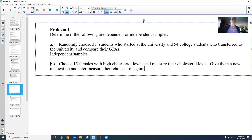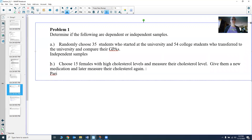Another example: we choose 15 females with high cholesterol levels, measure their cholesterol, give them a new medication, and later measure their cholesterol again. What my cholesterol level was before will affect what my cholesterol level is after the drug — they're tied together. They're paired together. My before value will affect my after value, and I can talk about how different they are, subtracting my values together. That's what makes it paired. Ask yourself: does a value in one sample affect a value in the other? That's the key question.